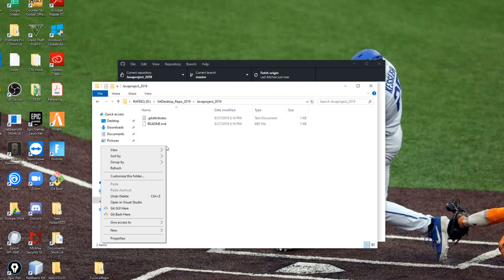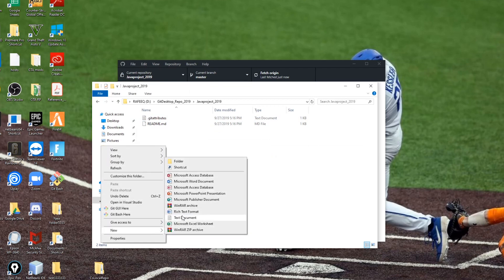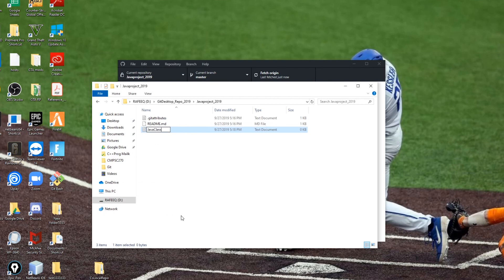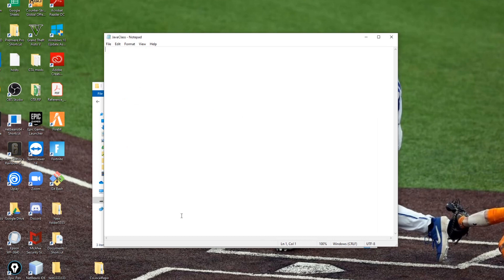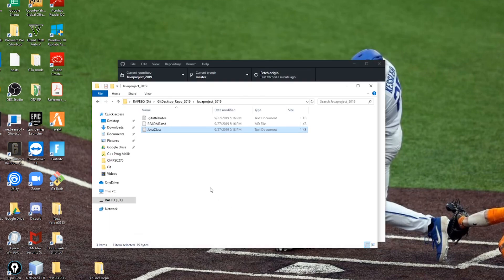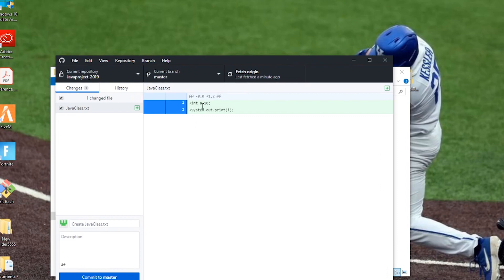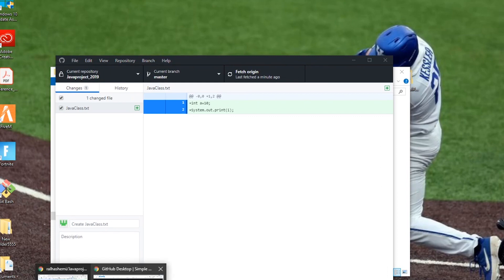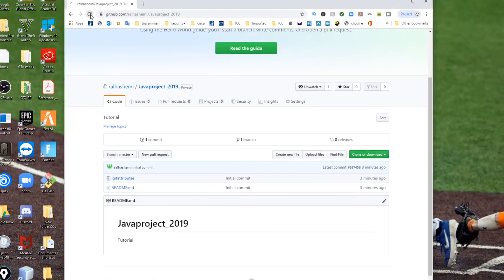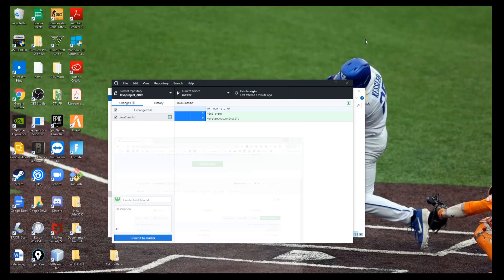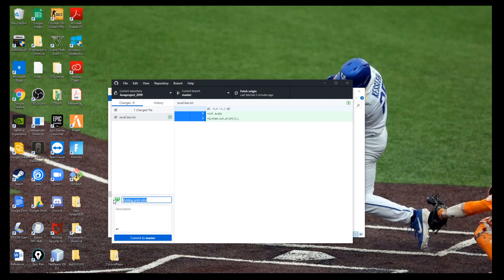Now let's start on your local repository by creating some files or editing existing ones. I'll create a Java class and write some statements, then save the file. If you go back to GitHub Desktop, you can see the new update — these are the lines we just changed. Nothing is uploaded yet, and if you go to the GitHub website and refresh, nothing appears there, so we need one more step: we need to commit.